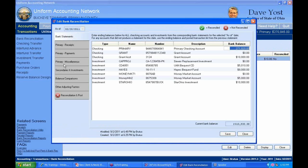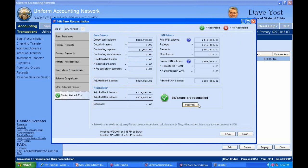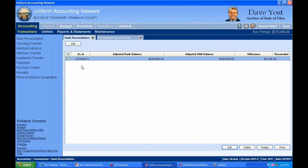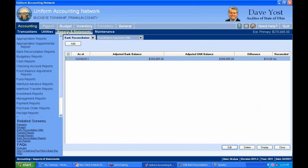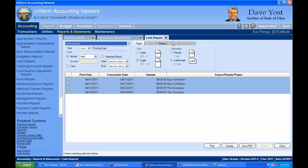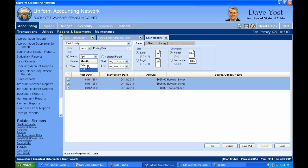When you come back into the batch bank reconciliation, the new transaction appears and is available to clear — and now you're reconciled. If you're still not reconciled, go to reports to investigate. The two excellent reports for bank reconciliation are under Accounting, Reports and Statements, Cash Reports: Cash Journal and Cash Activity.